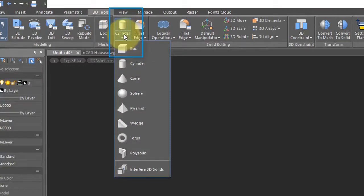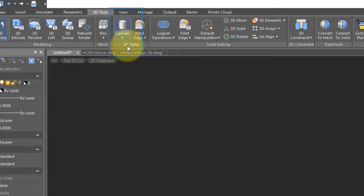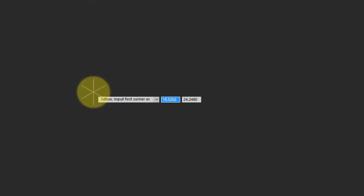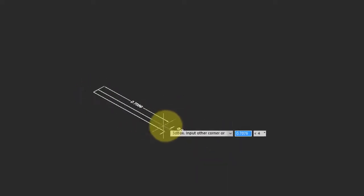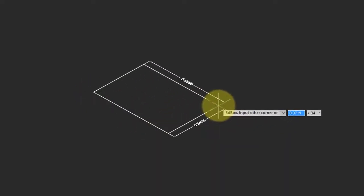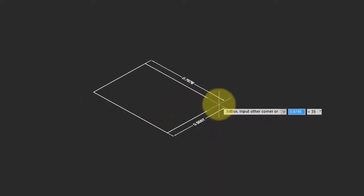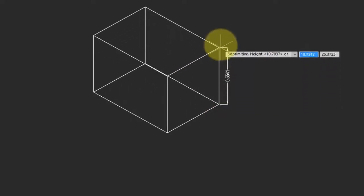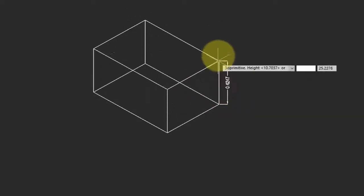So let me start with a box. Notice that nanoCAD prompts you to pick the first corner, so I'll just click here. And then it says choose another corner and I click there, and then the height.